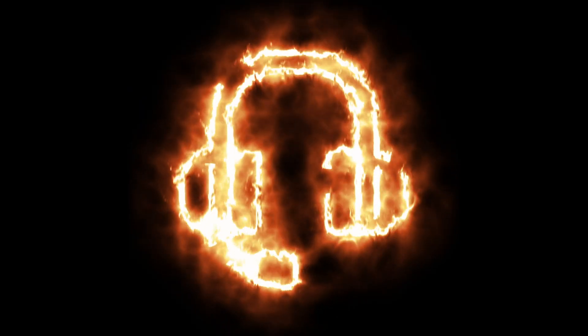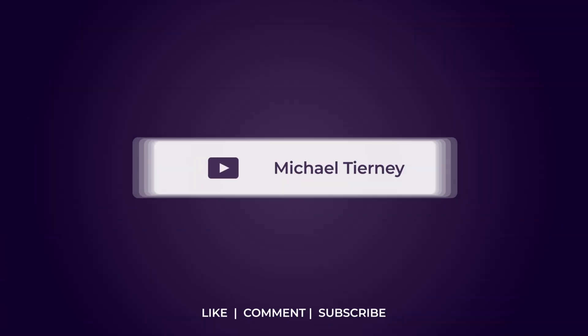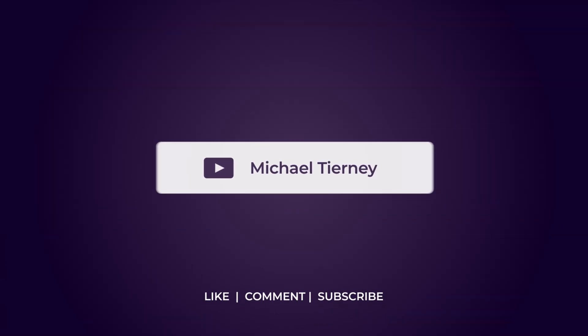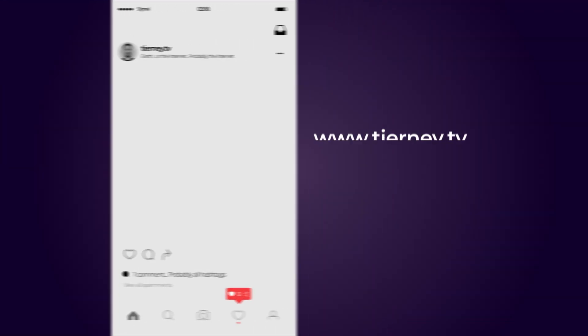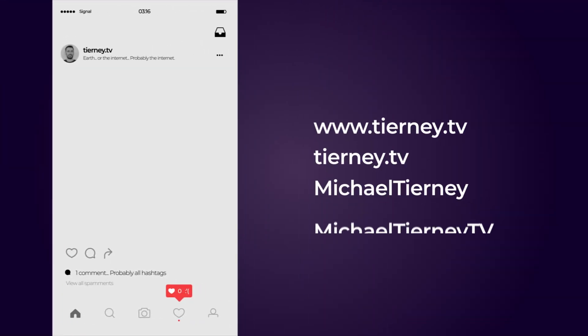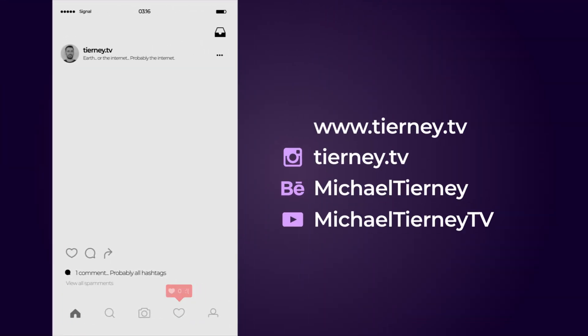And there we are, the quickest and easiest way how to get a Neon Electric Effect in Adobe After Effects. Don't forget to like, comment and subscribe, and feel free to follow me on Instagram at tinny.tv. Thanks for watching.